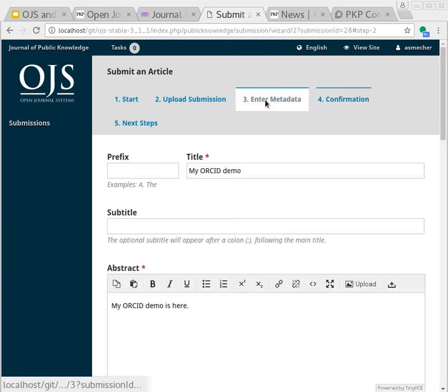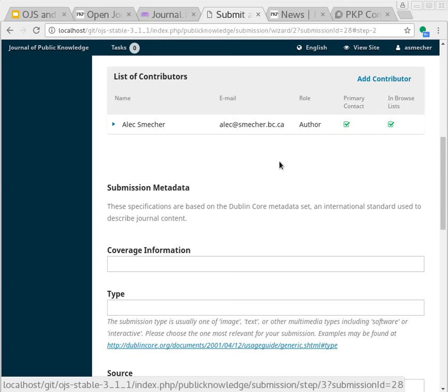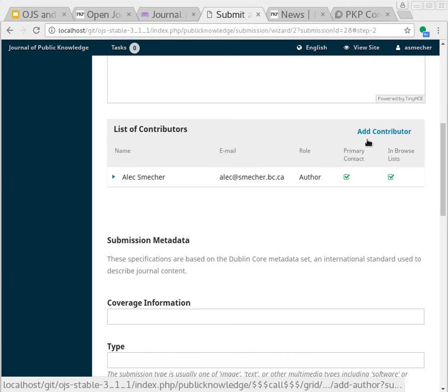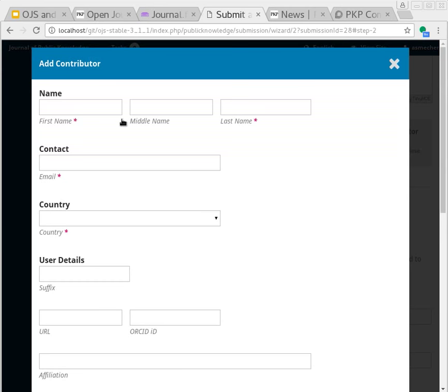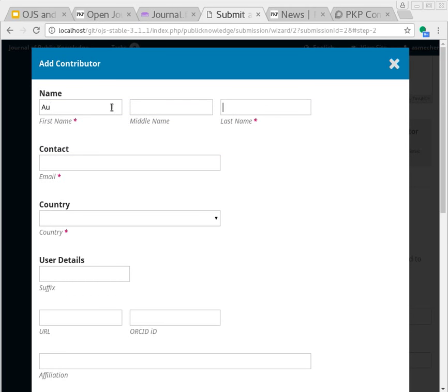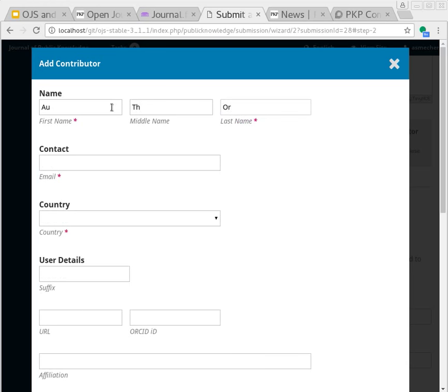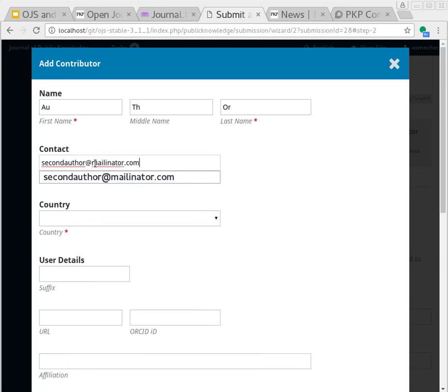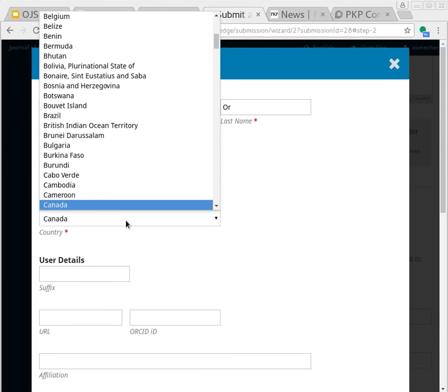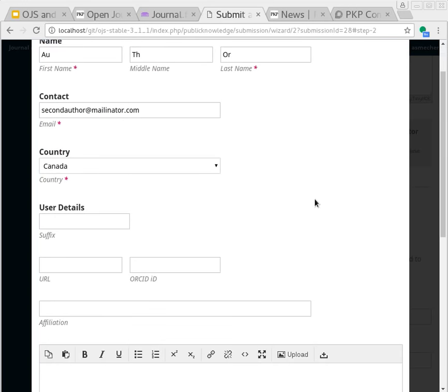What I'm going to do though, is go back to the form here and add a second contributor, including the email address. Now I'm doing this on behalf of the second author. So it wouldn't make sense to follow the same process we already did to enter their ORCID and password. This user won't have that.